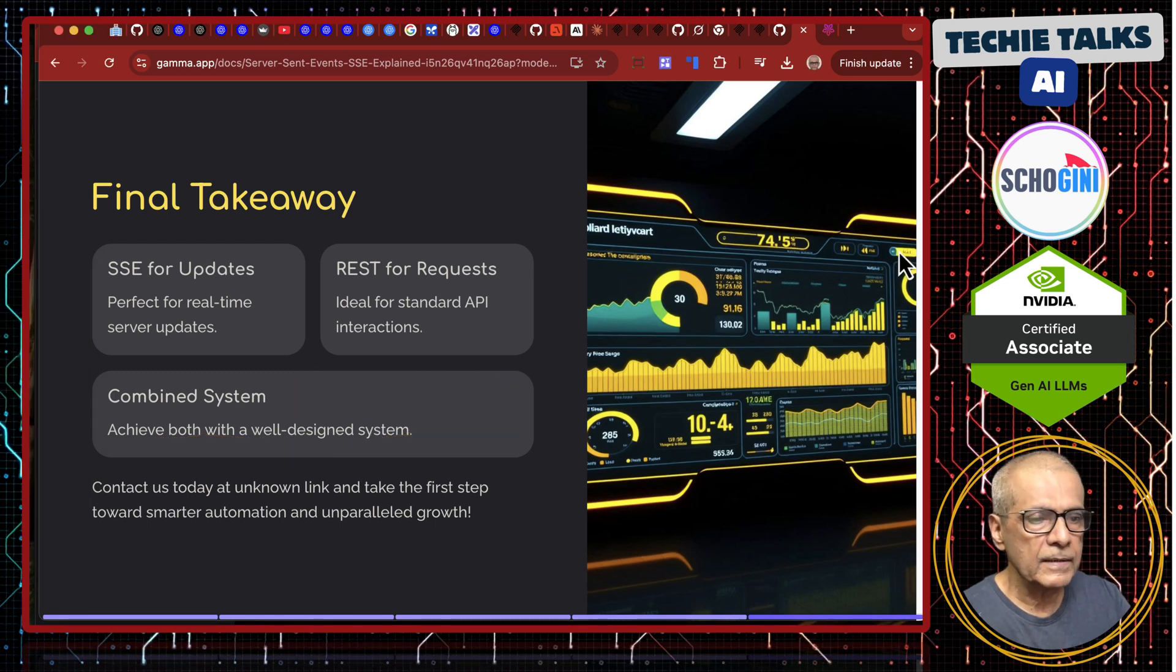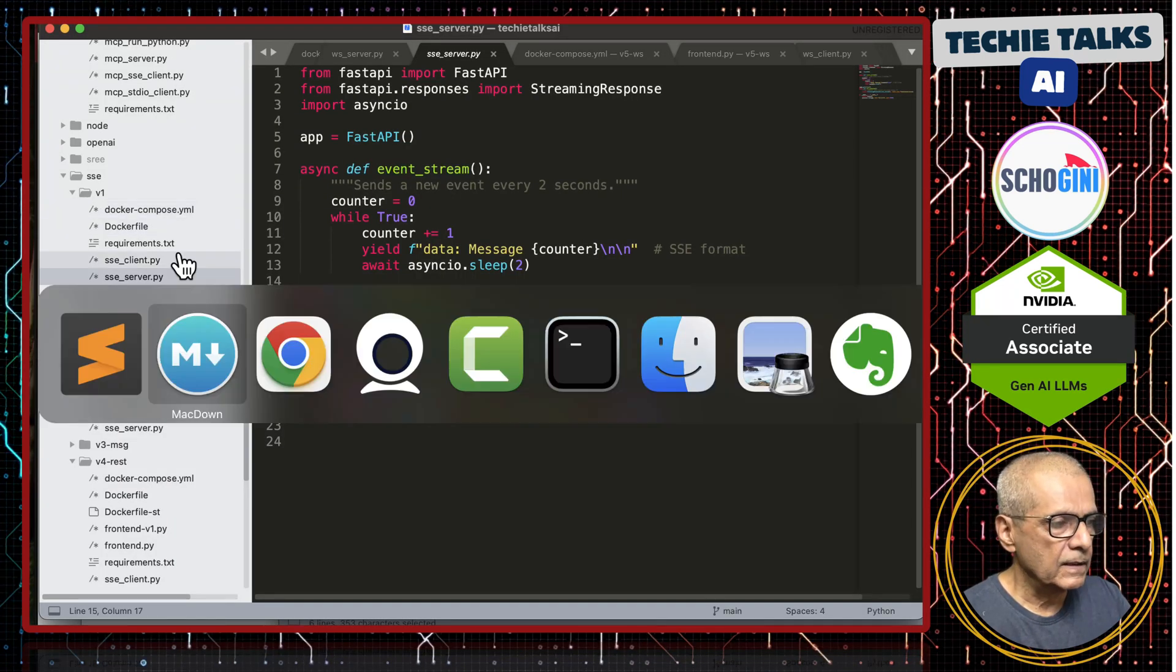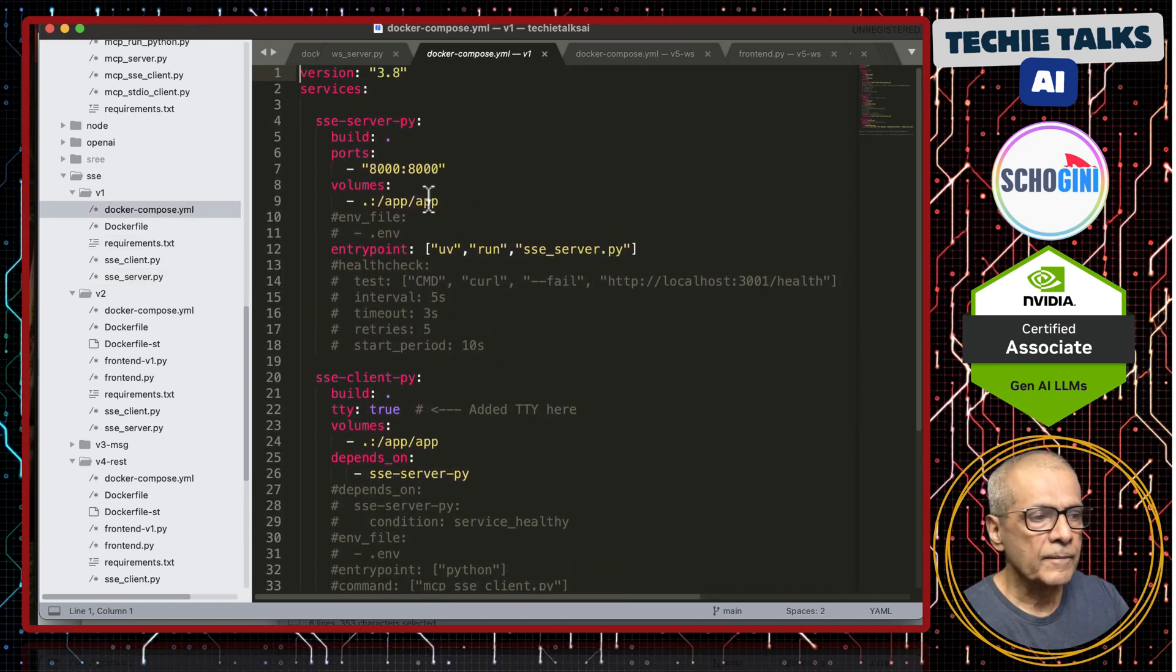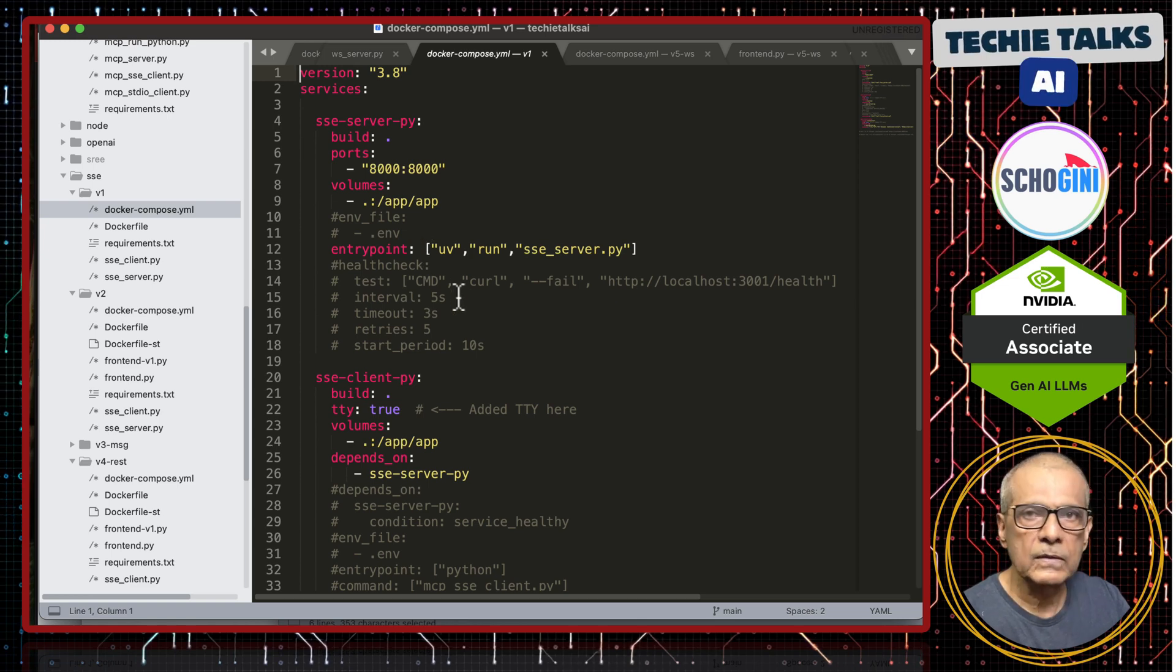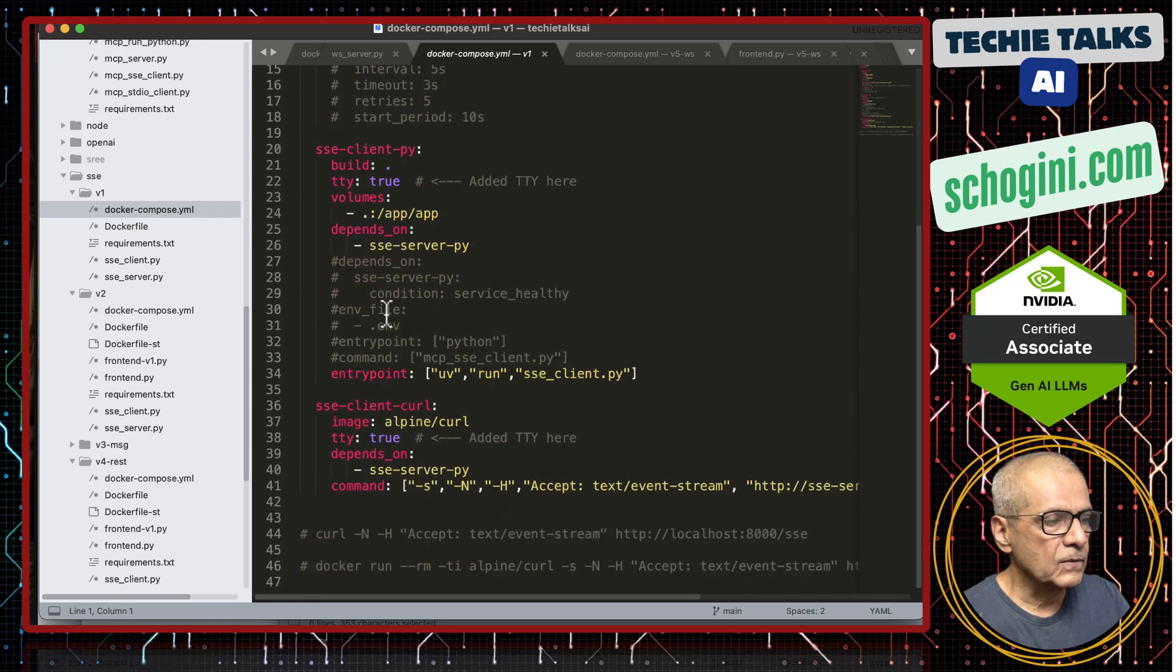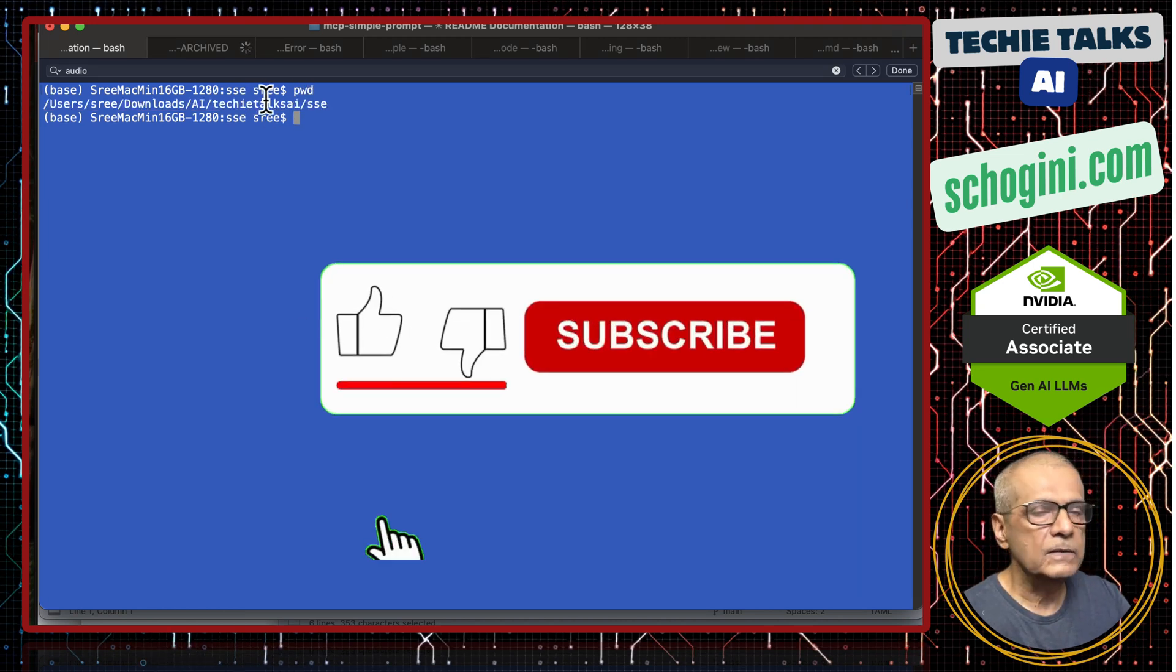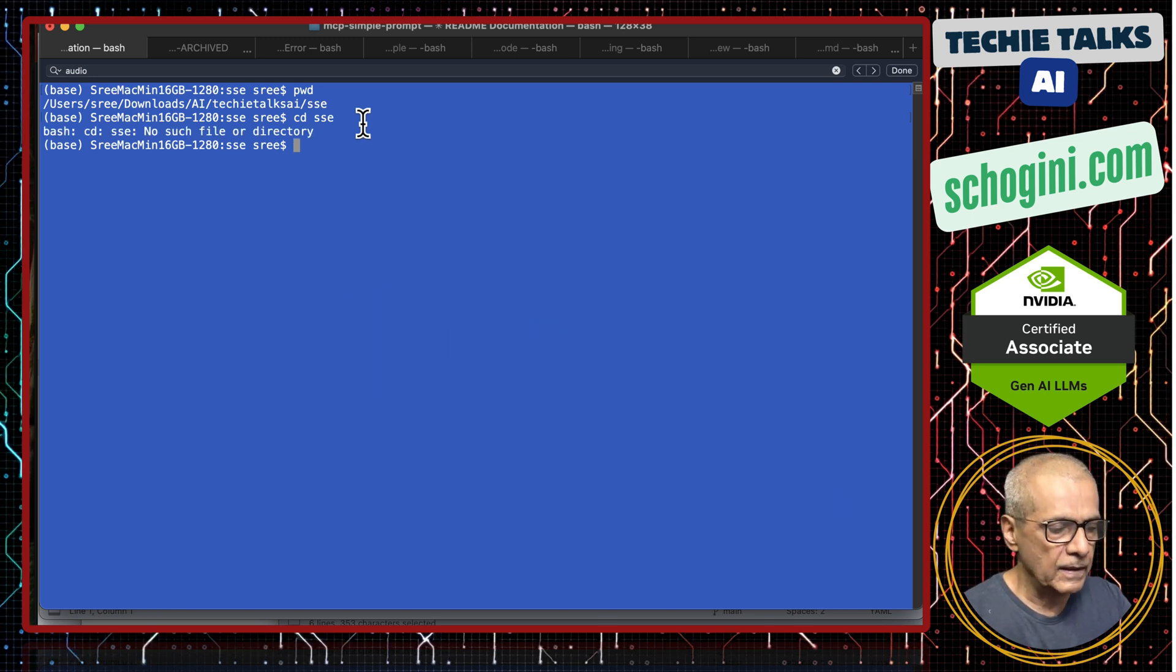Time for our demo. I have created a folder v1 and in that folder I have a docker compose which has got SSE server. All my applications are dockerized so that you do not need to install anything on your desktop just have docker. I have an SSE client and SSE server. You clone my repo and then you will get TechieTalks AI folder. There will be an SSE folder cd into that SSE folder. I am already in that SSE folder.